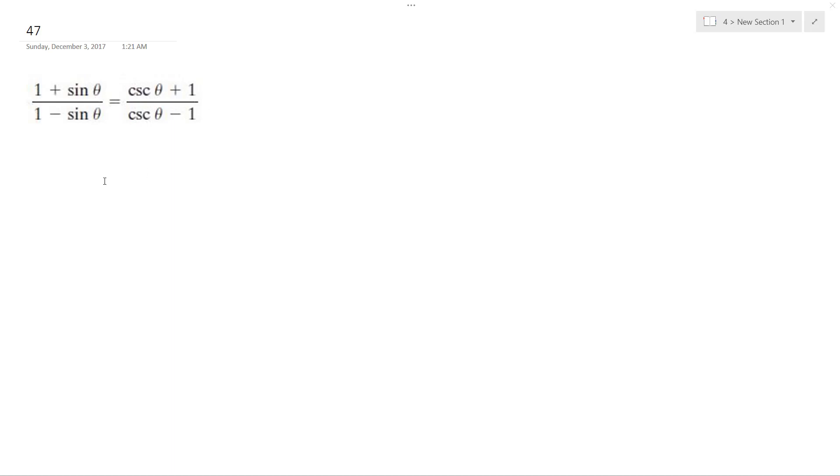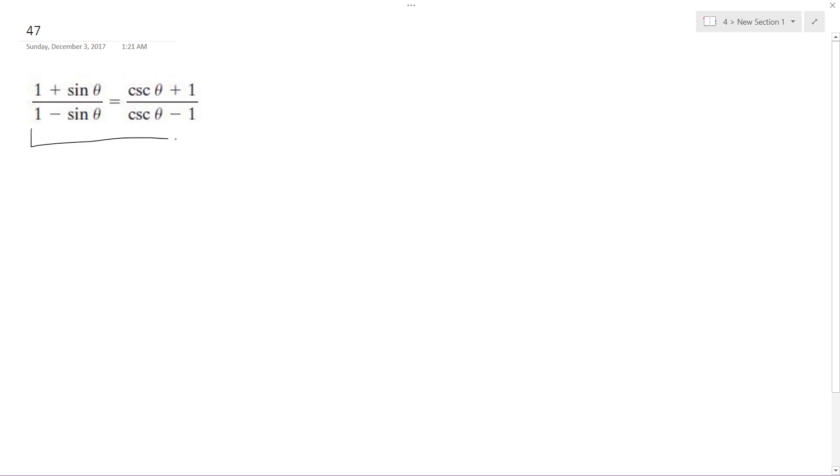All right, we want to make this equation, or we want to prove that these are equal to each other. So I'm going to start with the equation on the left.